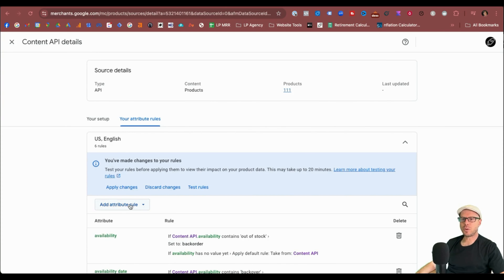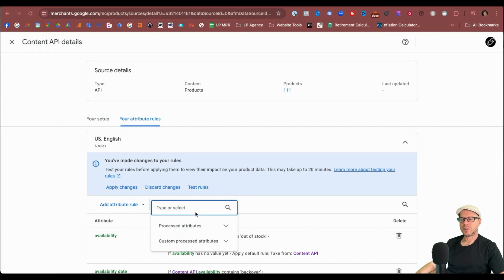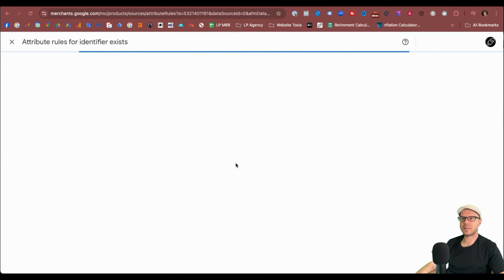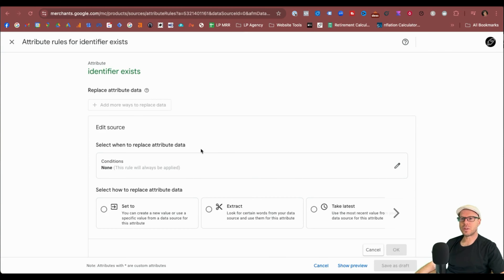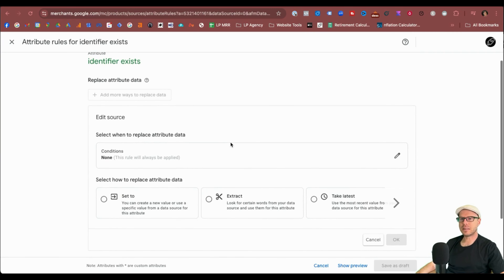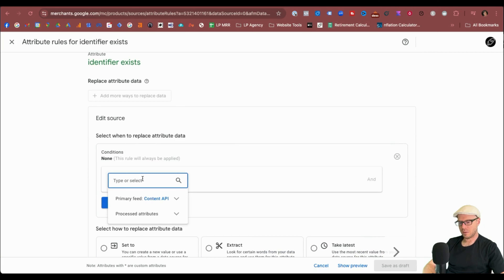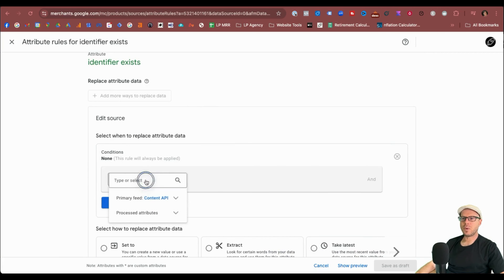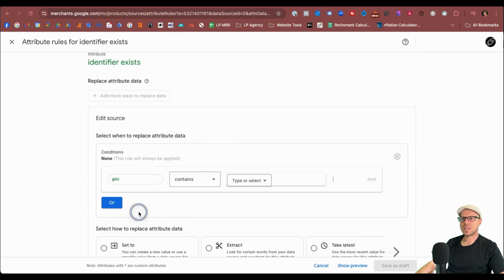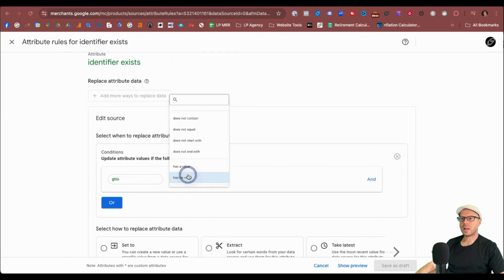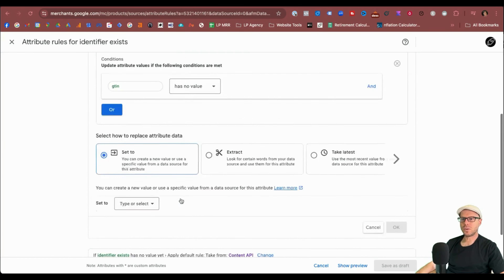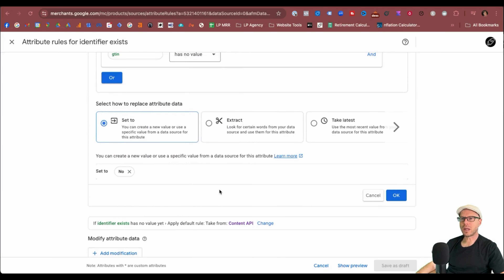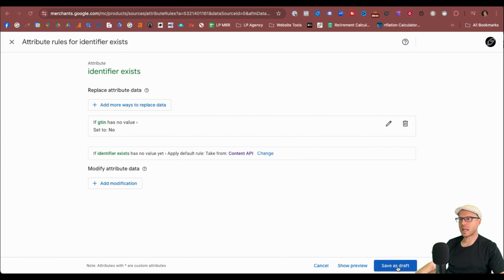The last attribute rule to add is for Identifier Exists. Select Identifier Exists — we do want to edit the data source and replace the attribute data. Edit the condition, select Identifier Exists, then set the condition so that GTIN Process Attribute Has No Value. We want to set the value to No — add the value No — then click OK and save as a draft.